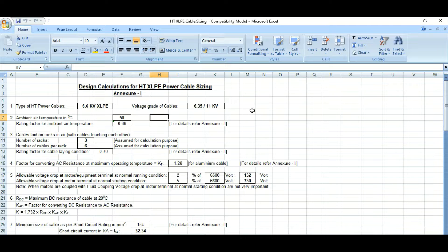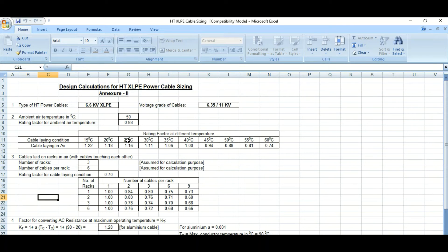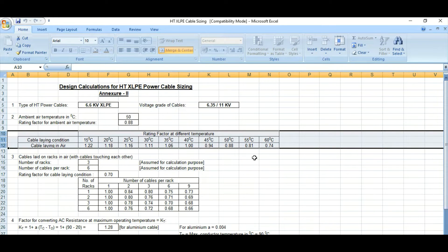The voltage grade of the cable is 6.35 over 11 kV, and this will be used for a 6.6 kV system design. The ambient air temperature is 50 degrees centigrade, and the rating factor we have considered here is 0.88. This 0.88 comes from Annex A2, where you can find the table in IEC 60502 — this is the rating factor at different temperatures.